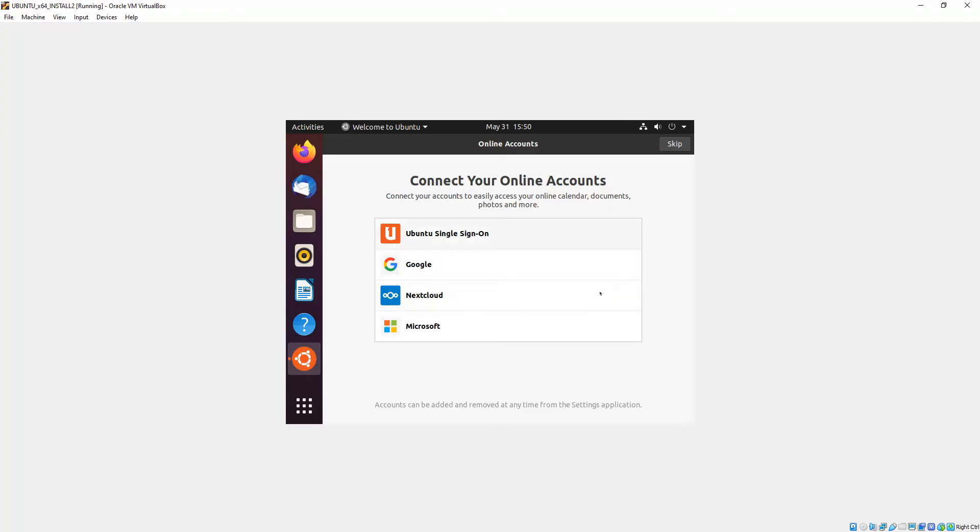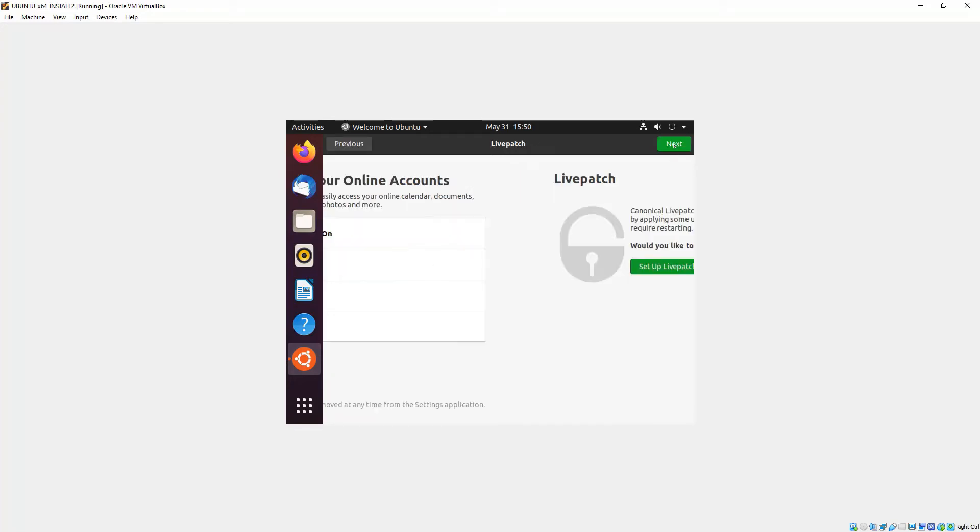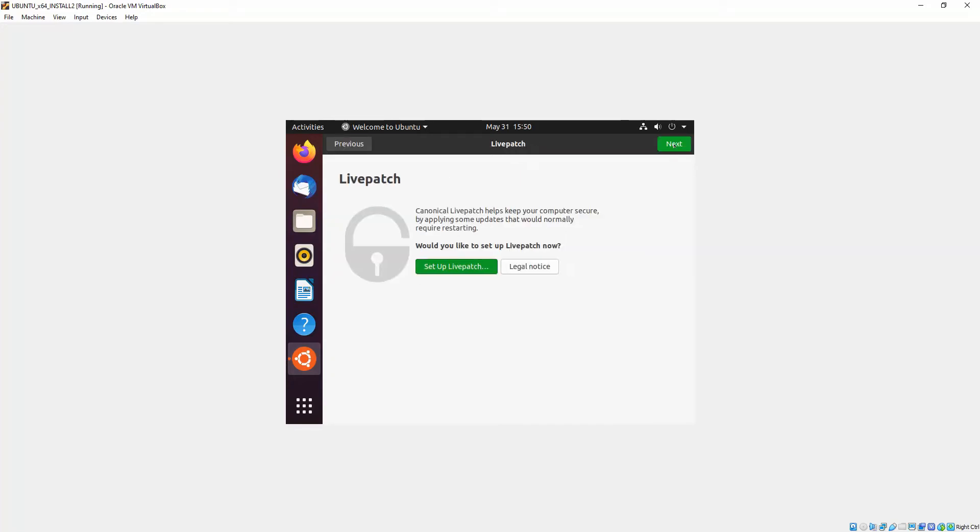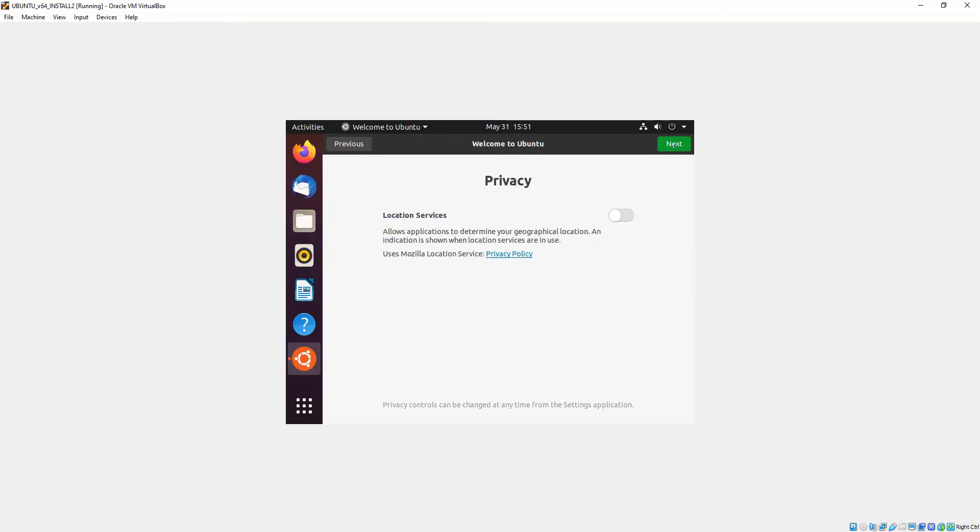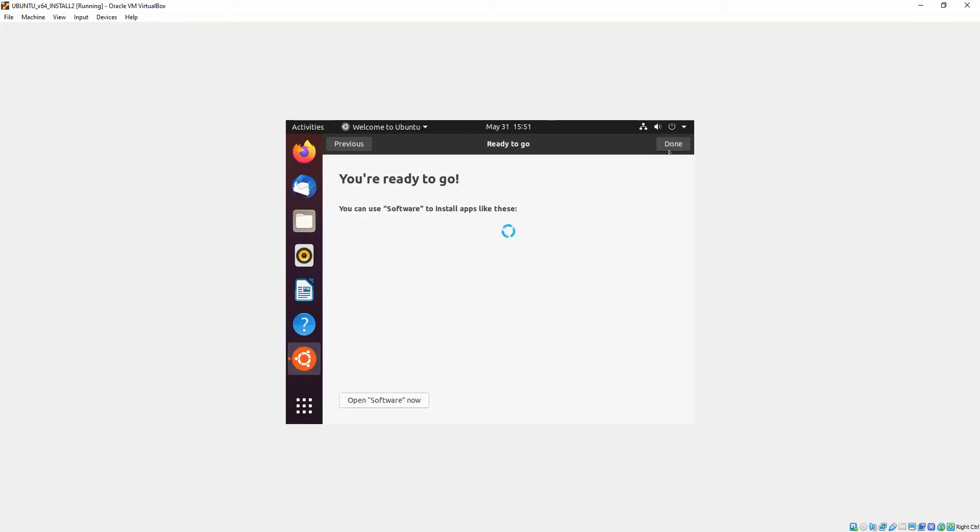Okay, so once you've logged in, you'll be presented with a few things they want you to do. Connect Google accounts, Microsoft accounts, etc.—you can just skip that or if you want to connect. Livepatch updates and security—you can set that up if you like, otherwise click next. Or you can send reports about your installation to Ubuntu, otherwise click next. Location services—for a desktop or laptop, I wouldn't do that. And then you just click done.